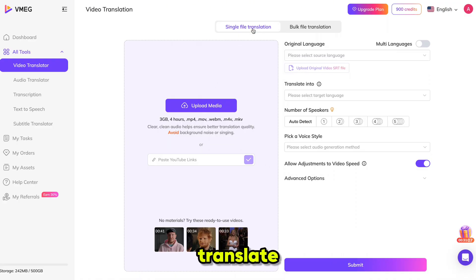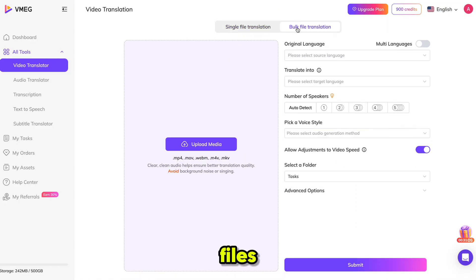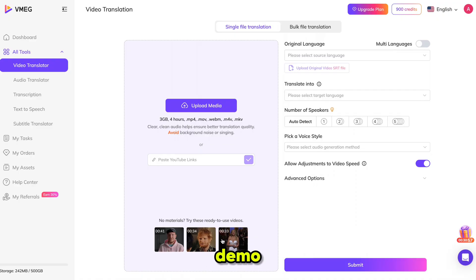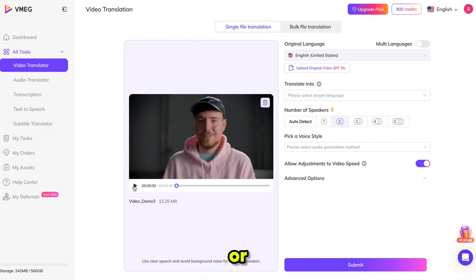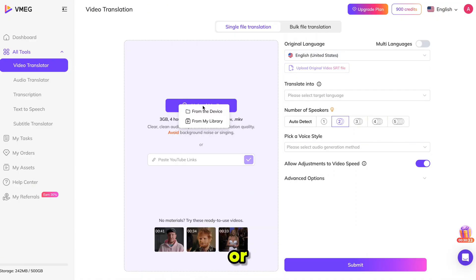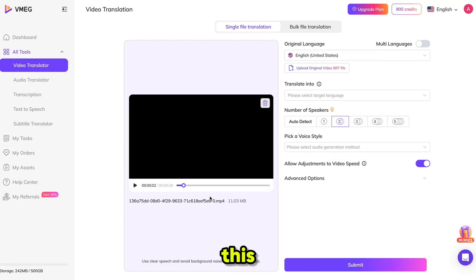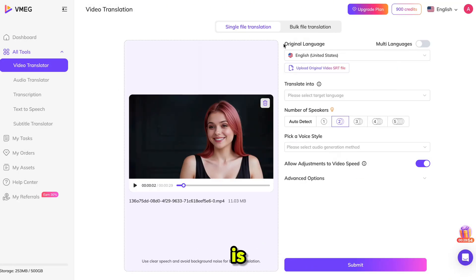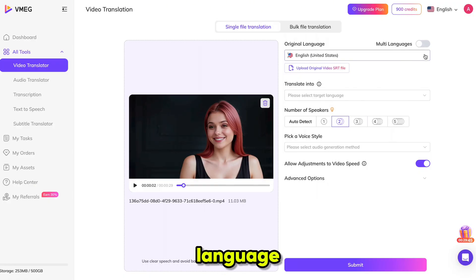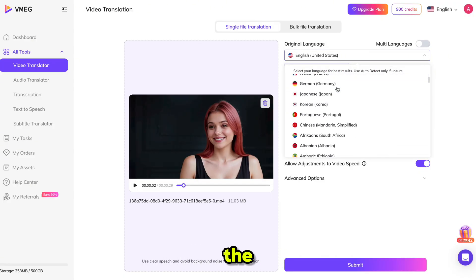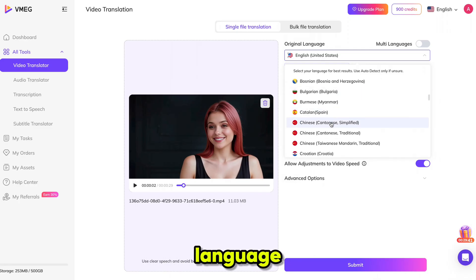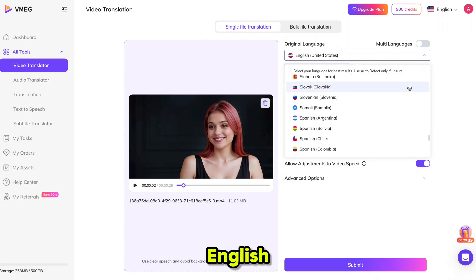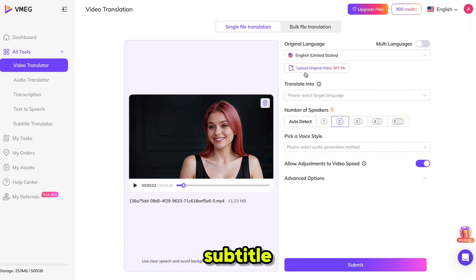You can translate a single video or even bulk files. Vemeg also offers a demo video for testing purposes, or you can simply paste a YouTube link or upload a video from your device. I've uploaded this one. If your original video is in multiple languages, enable that option. If it's in a single language, you can skip it. Then select the original voice language — in my case, it's English.